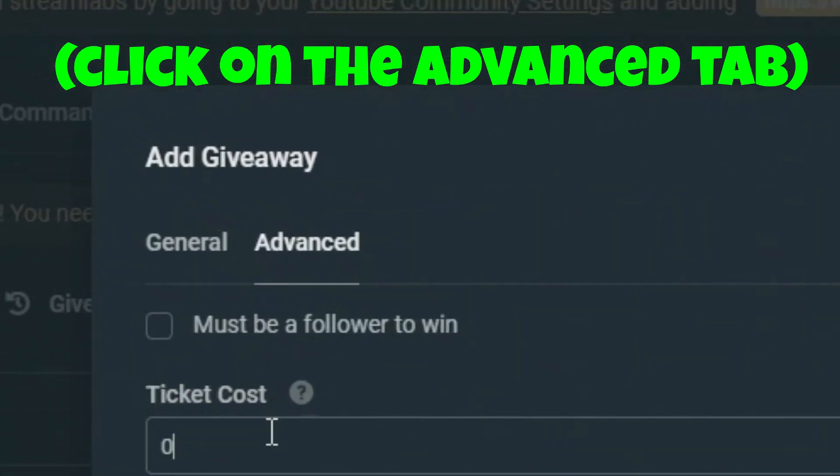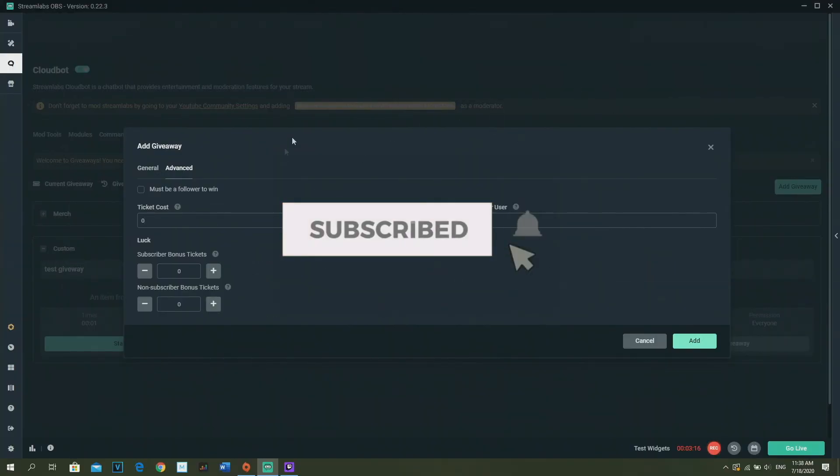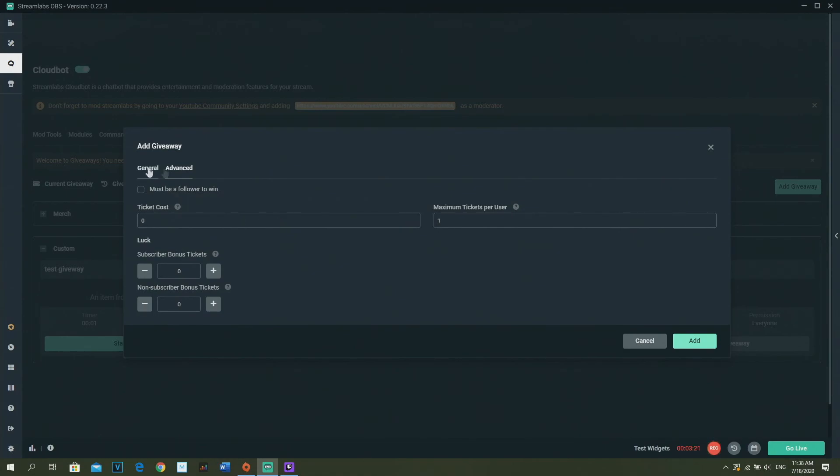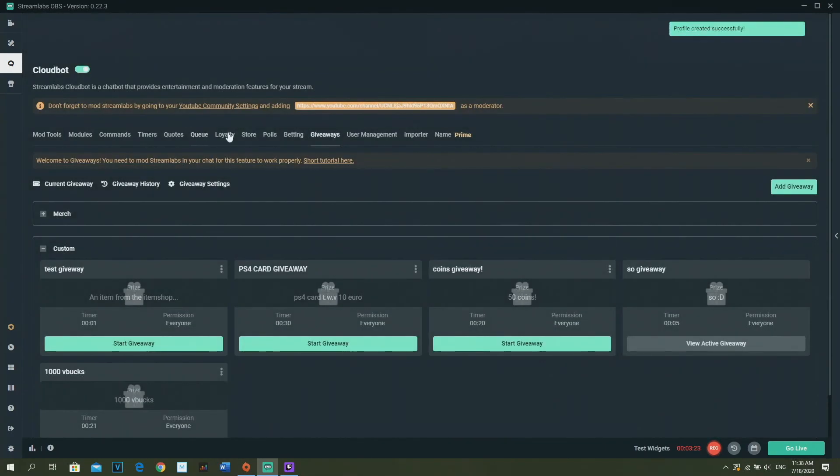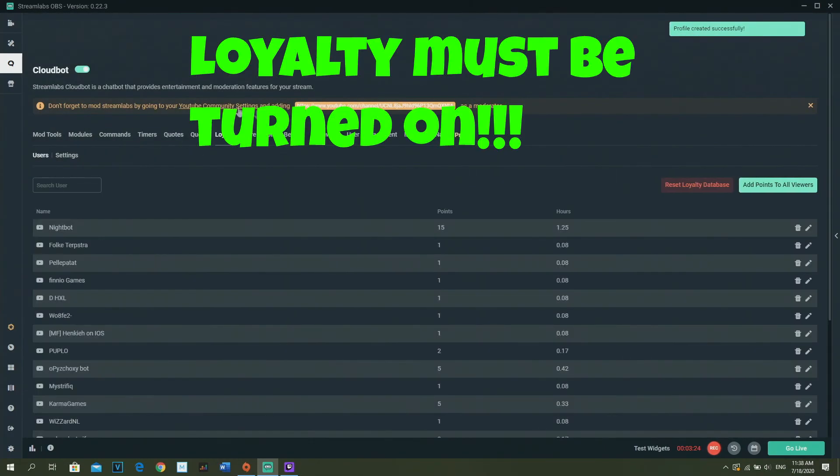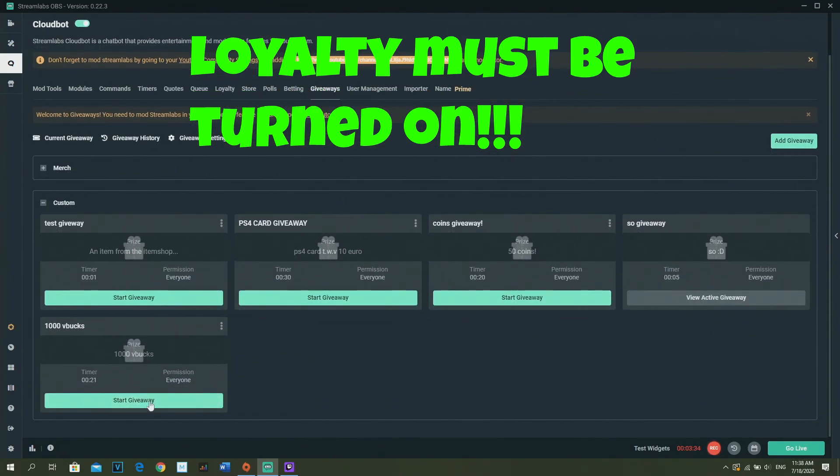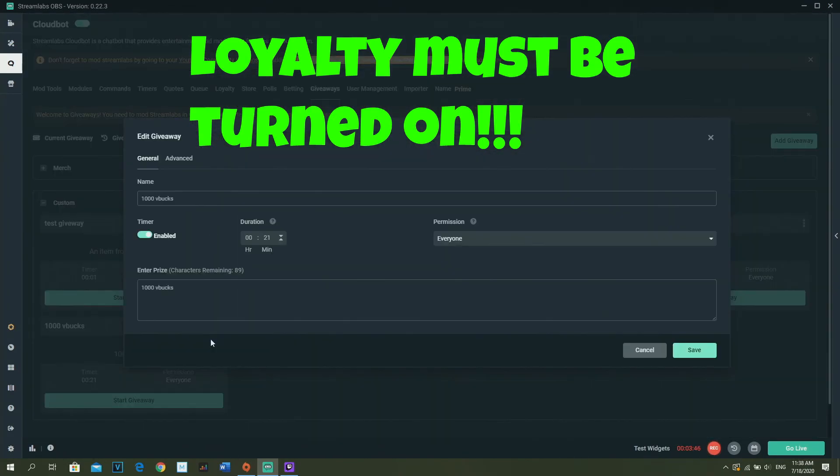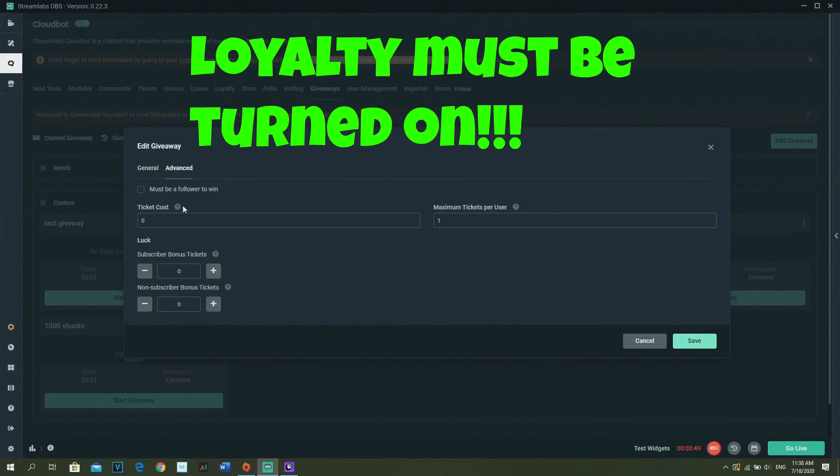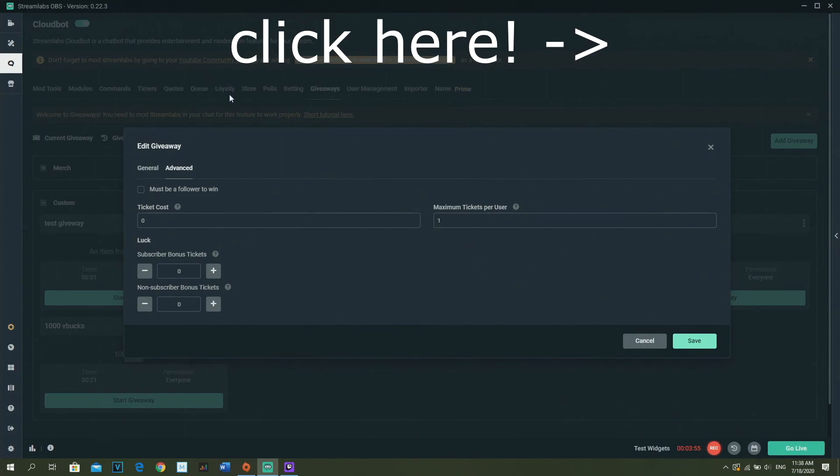What you gotta do after that is you need to fill in the ticket costs and this stuff, but before I'm going to continue with this stuff, you need to have Loyalty on, because you need to have tickets to enter the giveaway and tickets will cost coins or points, whatever the names of your loyalty.